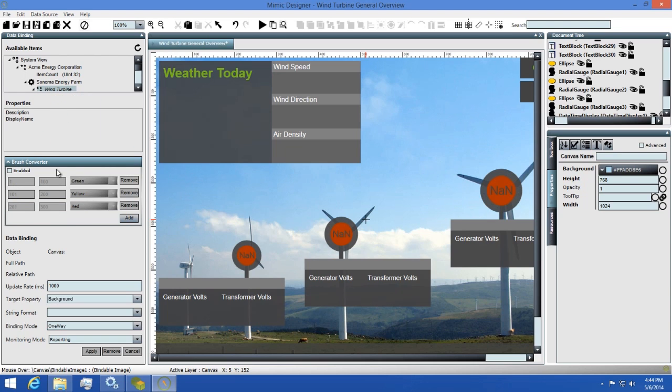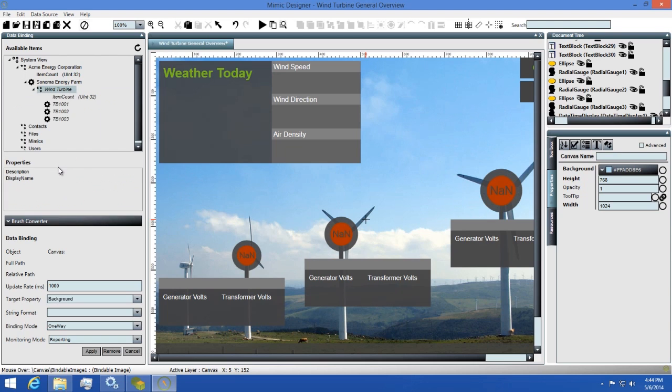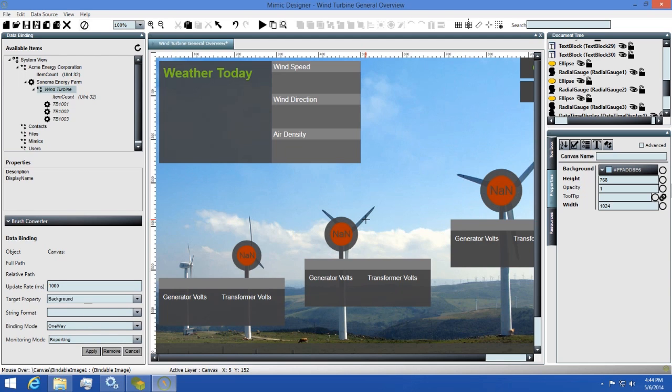Next, you have the brush converter, which I'll come back to as it needs its own explanation. Below that, you'll have a summary and additional settings for your binding. This summary area allows you to configure how the binding will behave in regards to the binding mode, the update rate, the string format, and the monitoring mode.